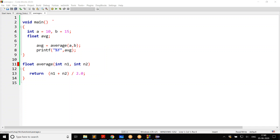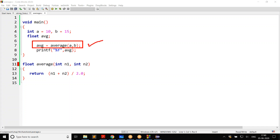When the C compiler is not informed about a function, it assumes the function returns integer. That is the assumption the compiler has here. This is still fine, because if the compiler assumes average returns integer, we can still copy an integer to a float — no issue with that. So at this point, there is no problem.